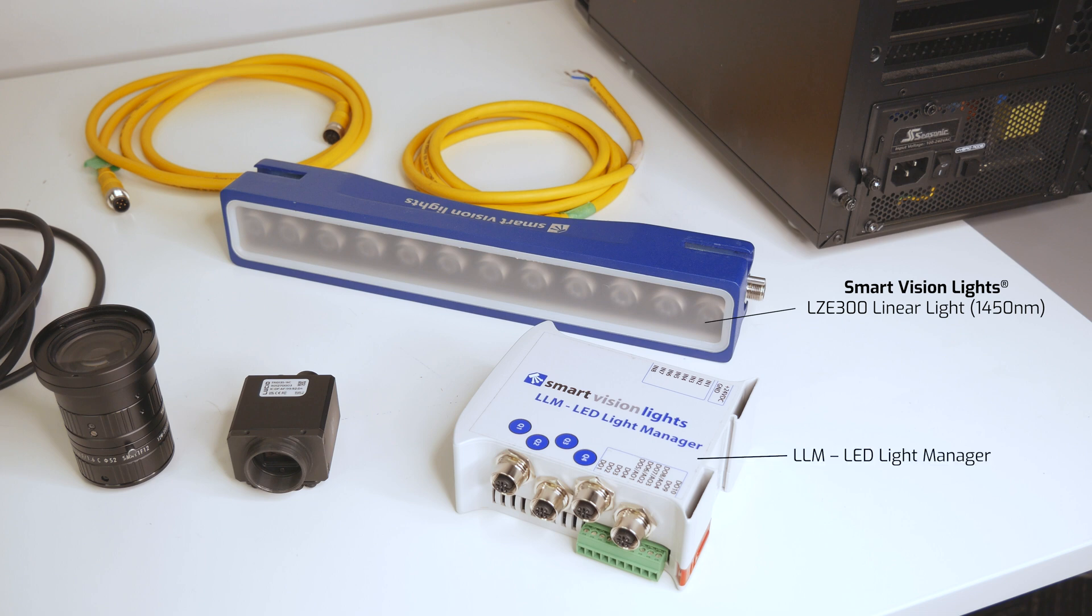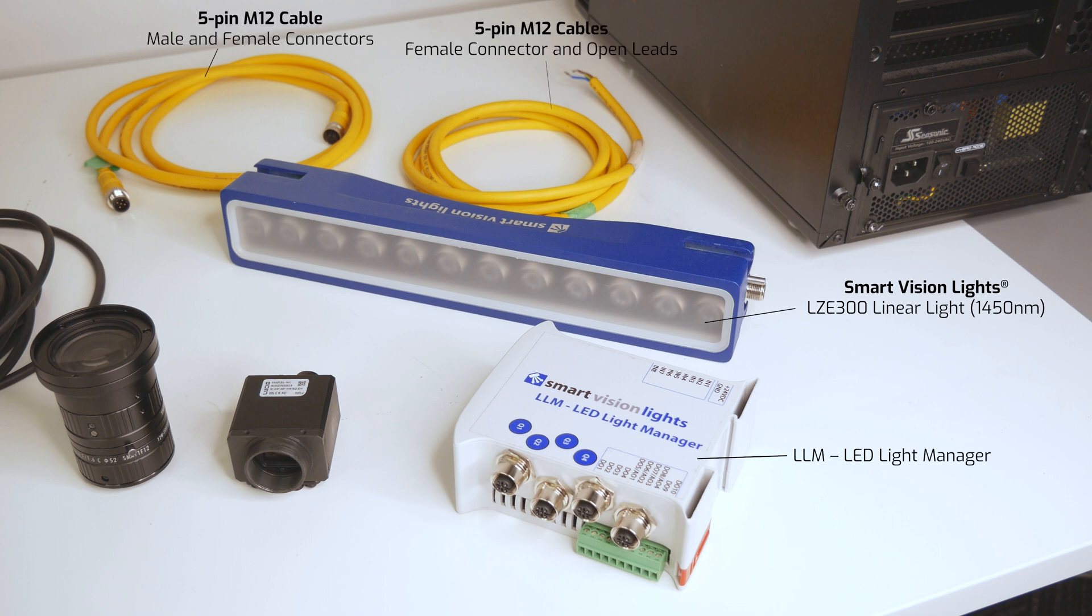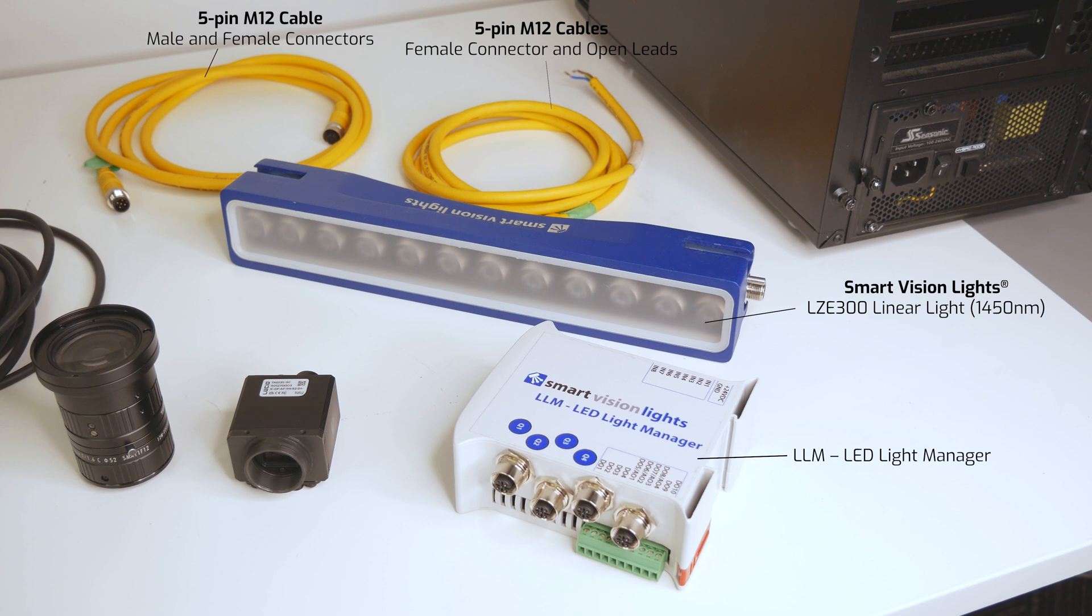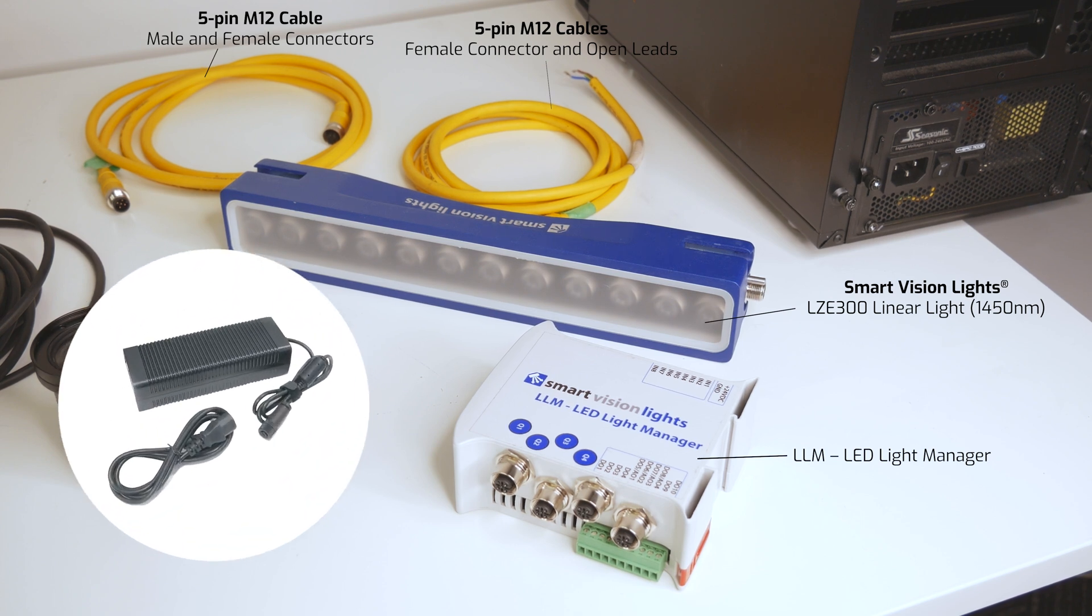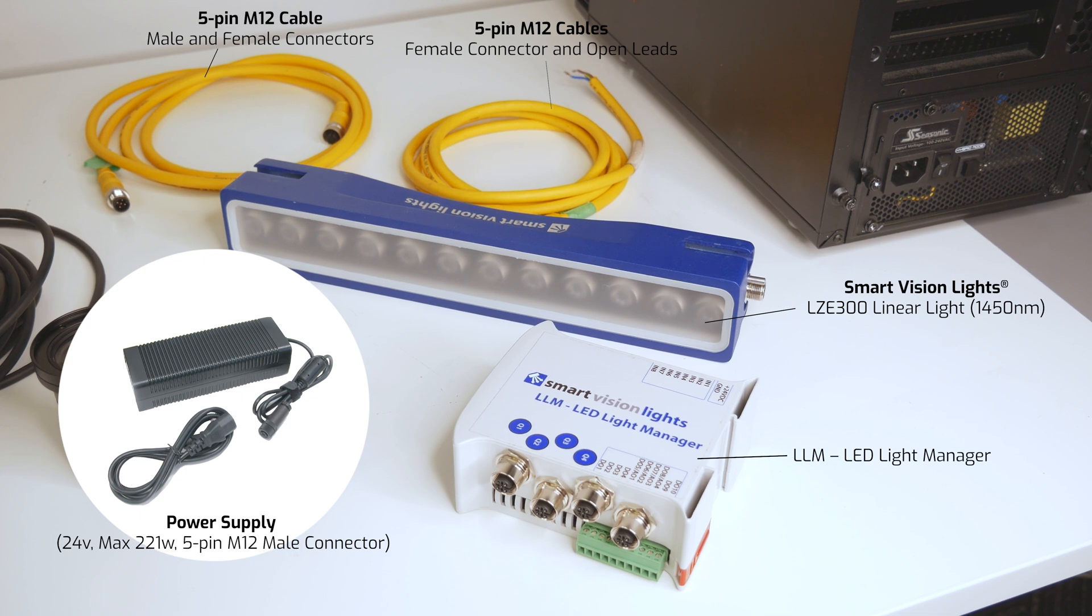We'll use the LLM LED light manager controller which will synchronize the camera trigger with the light. We also have two 5-pin M12 cables needed for controlling and powering the light. One last thing that's not shown here is a power supply to light the controller and light.